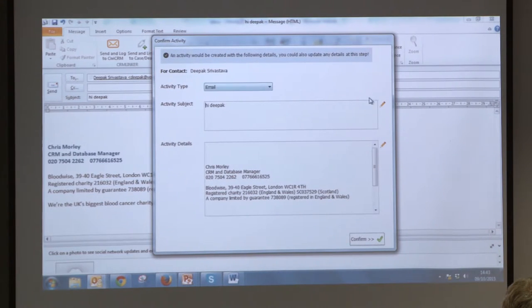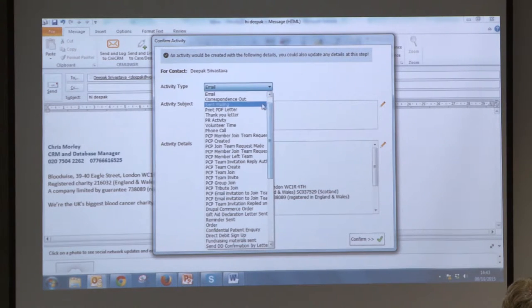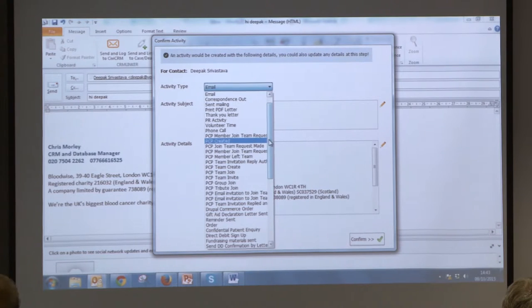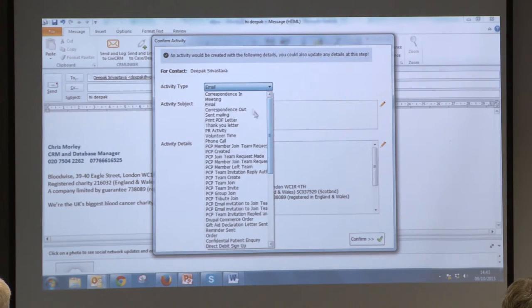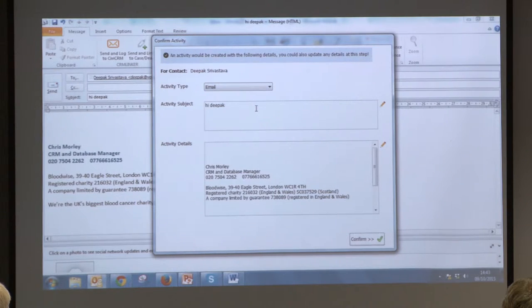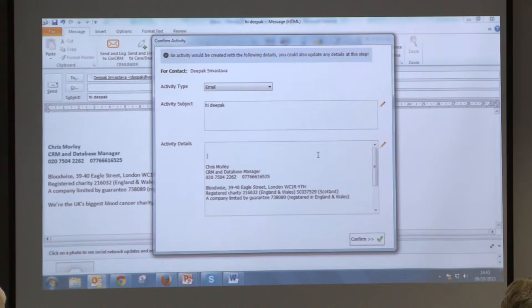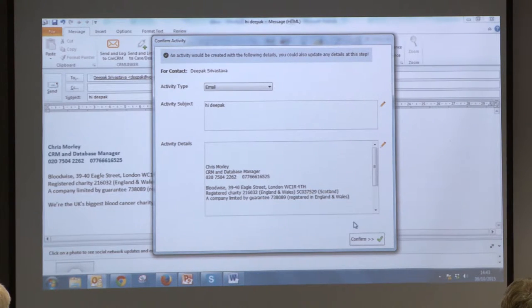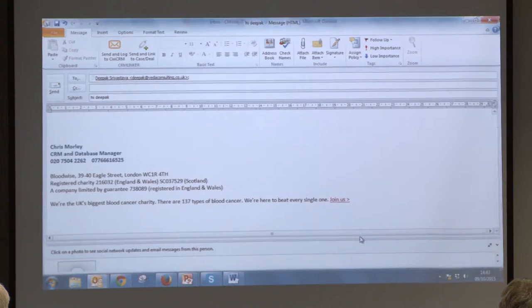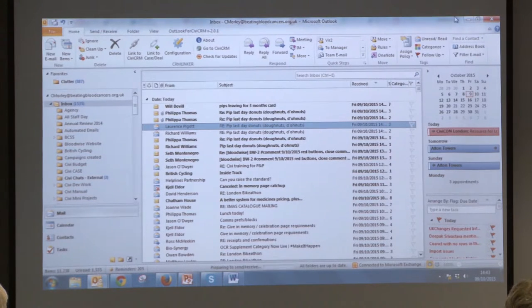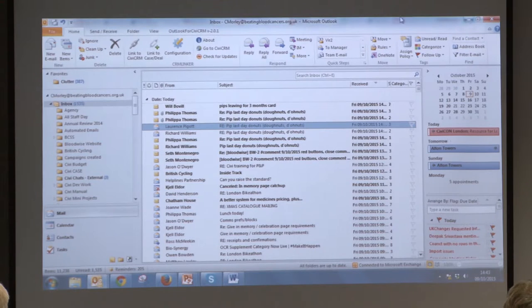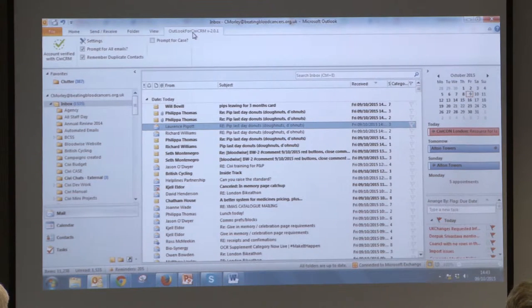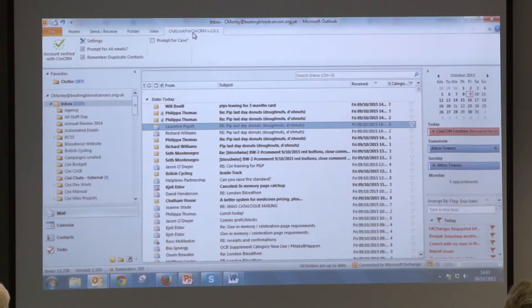And then it's just going to ask me what do I want to store it as. Do I want to store it as an email or do I want to store it as one of the many other activity types that we have at Bloodwise at the moment. Do I want to customise or amend any of the text, etc. In this case, I'm just going to say no and confirm it. And then, essentially it's just gone straight into the record and it will be viewable on the activities tab.